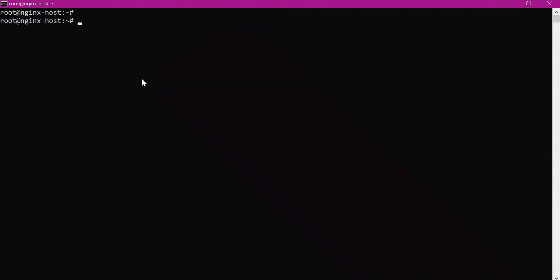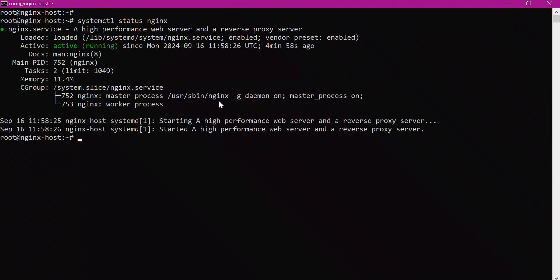I have already installed Nginx server. If you want to know how to install and configure Nginx server in Ubuntu, please go through the video in the description section. Let us get the status of Nginx server — it is up and running. Now let us generate self-signed TLS certificates on this server.